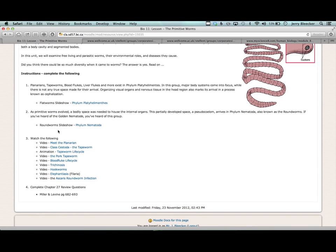We'll call this part three - the roundworm slideshow, Phylum Nematoda. In Platyhelminthes, I called them 'flatty helminthes' for a reason: they are so primitive that they don't even have a hollow internal body cavity, no space for internal organ systems. True to form, mother nature improves upon design through natural selection, evolution, and of course mutation.